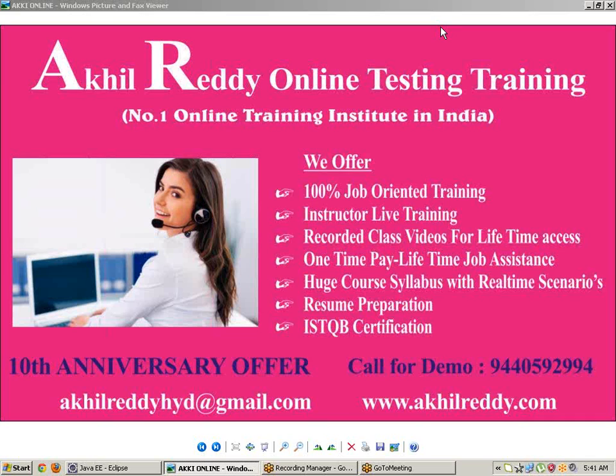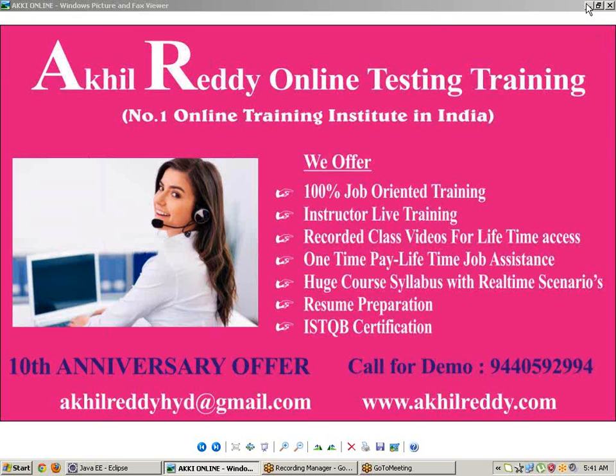HTML Unit Driver is one of the advanced concepts in Selenium. This is a very useful and advanced concept where we can invoke the application without a browser. Comparing with other browsers, we can invoke very quickly. I will explain how today.